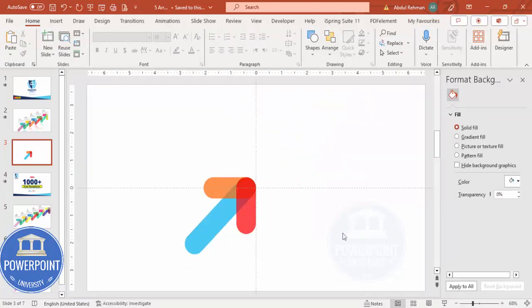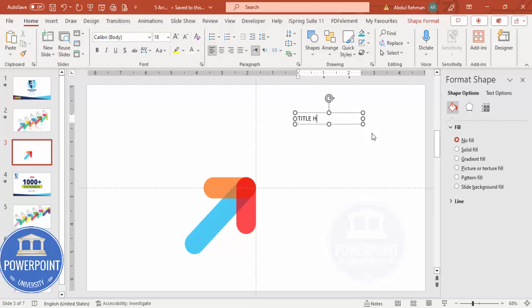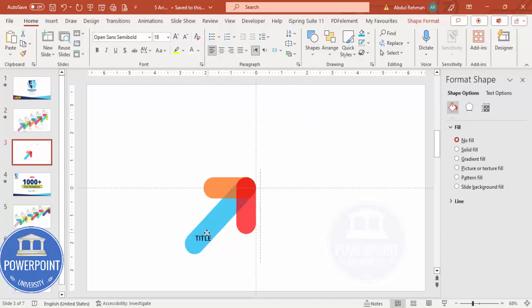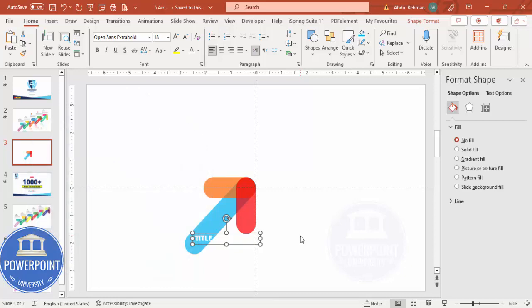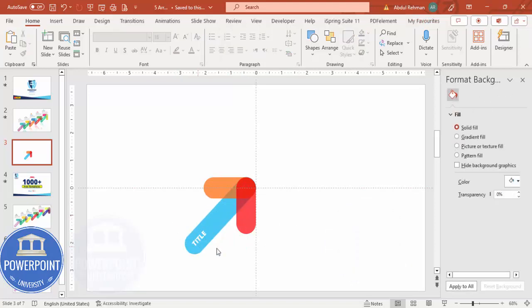You can send this shape to back so you get the final arrow look. Now either group it or go to Insert Text and write 'Title'. Make the font Open Sans Semi Bold or Extra Bold, set it to white, and hold Alt with the left arrow key three times to rotate it. Place the text in position and reduce the text box width as needed.